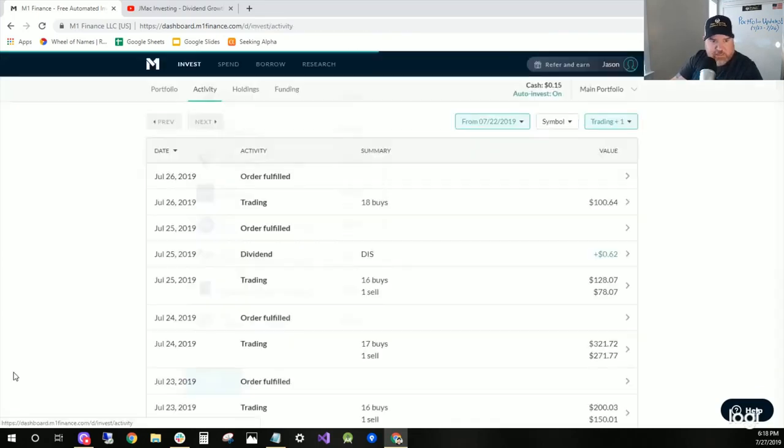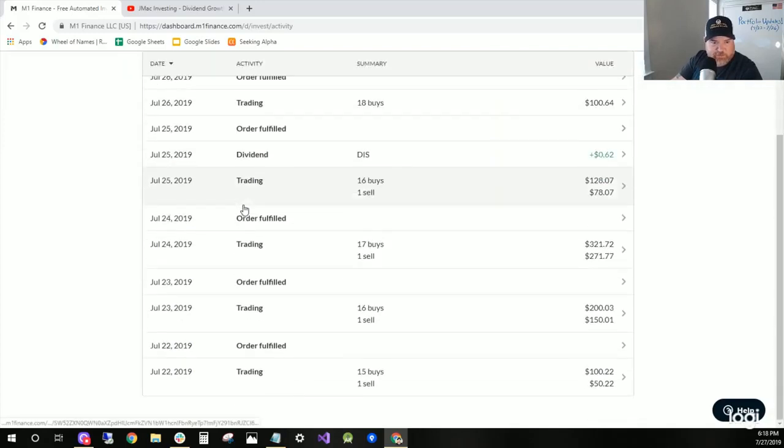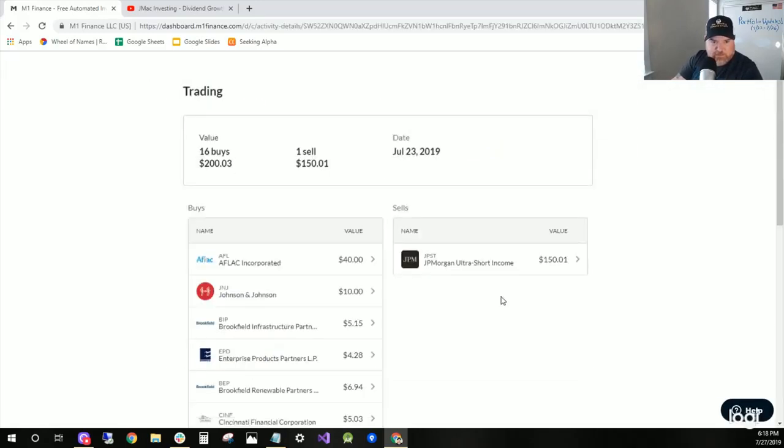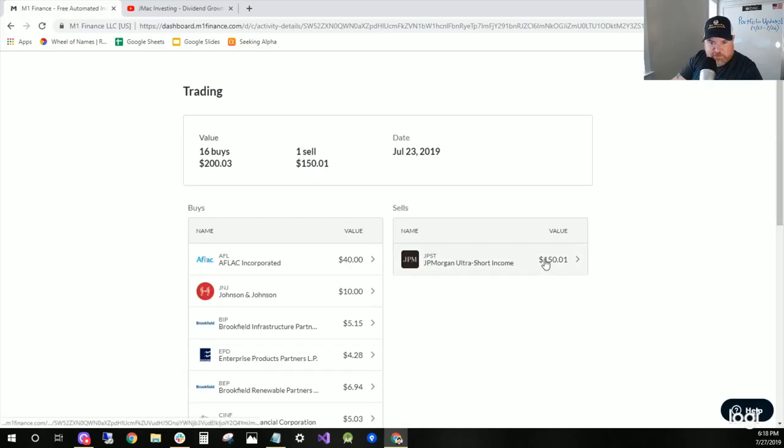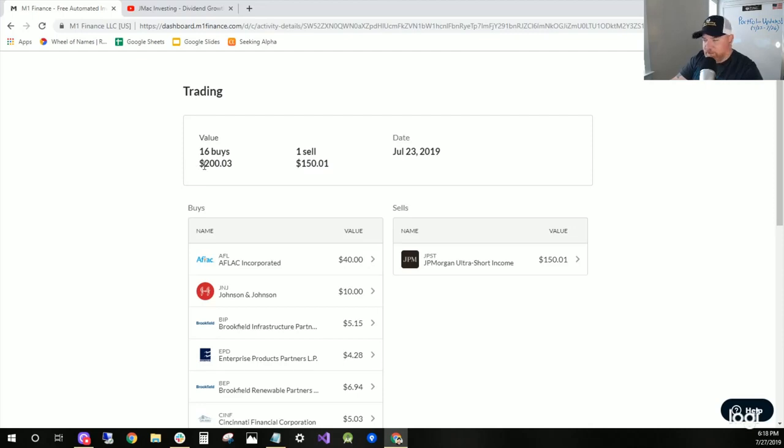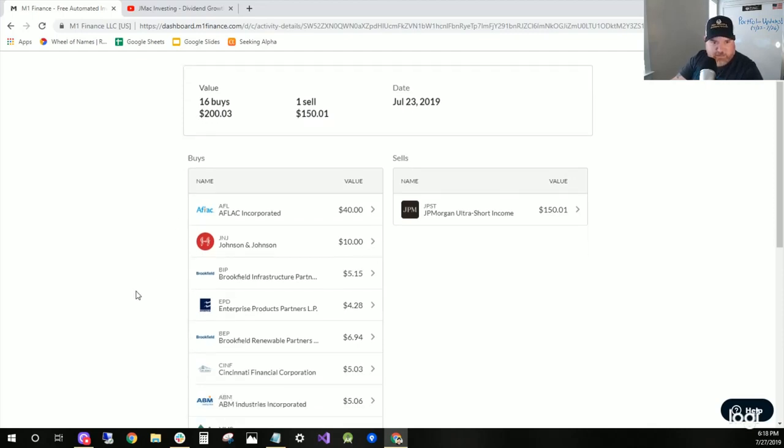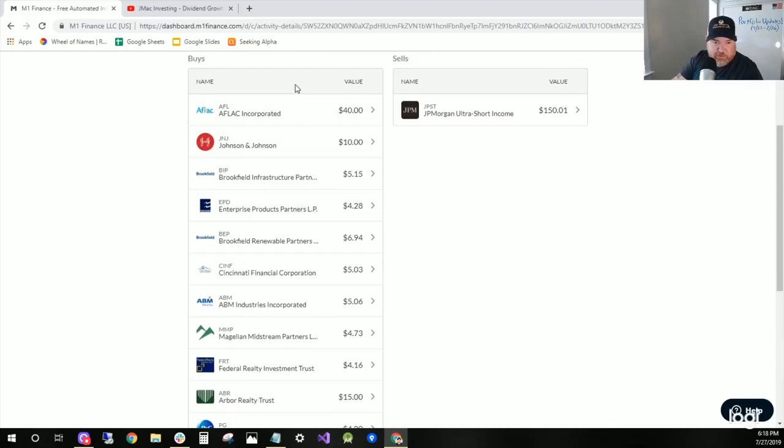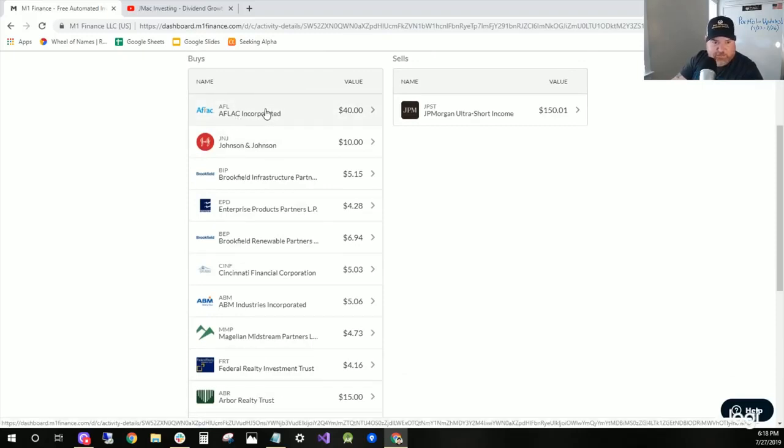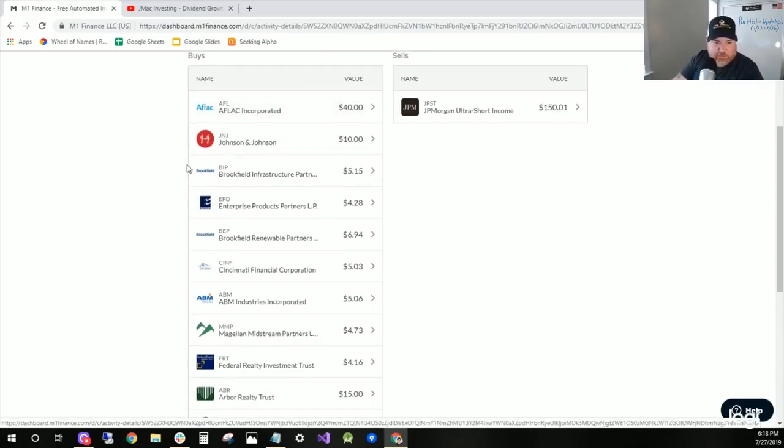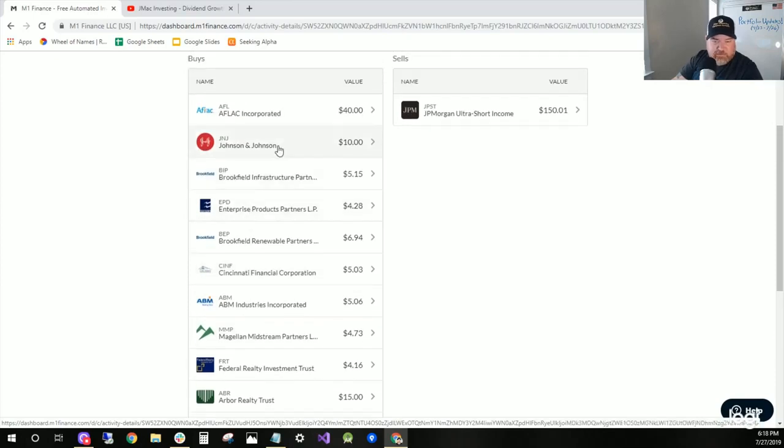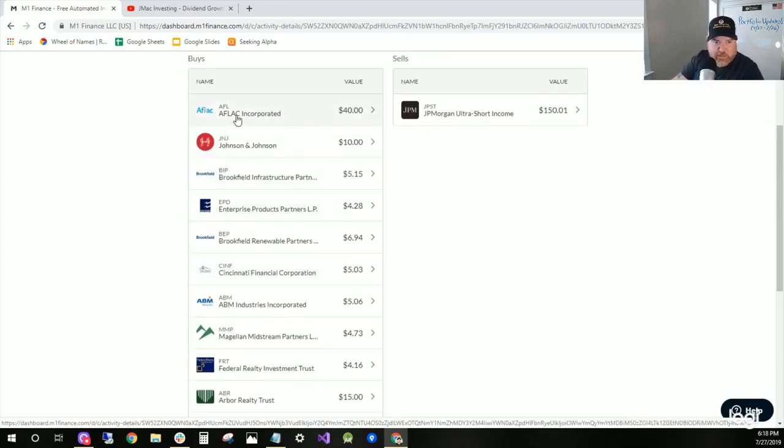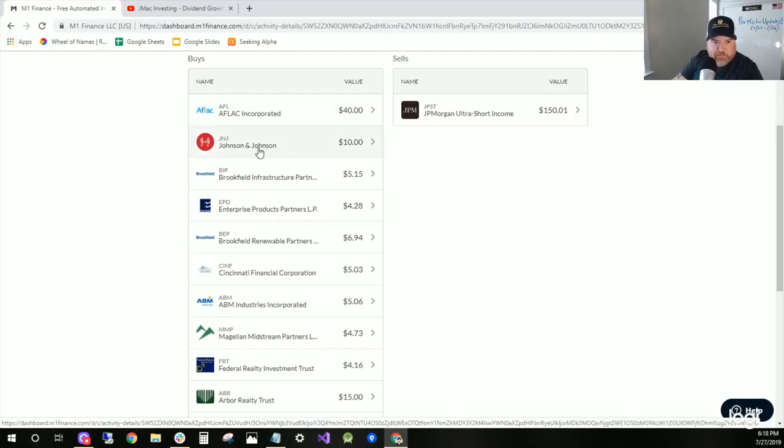On the 23rd, which is Tuesday, I sold another $150 worth of my cash hedge in JPST and deposited another $50, so that totals out to be $200 that got deployed on Tuesday. This is when I added and started the position of the five dividend achievers, so I added Aflac.